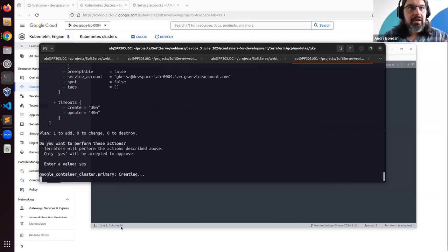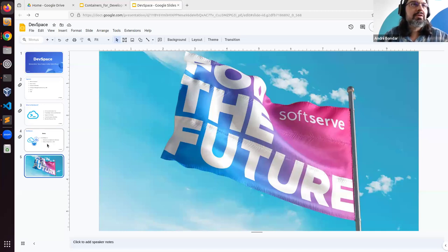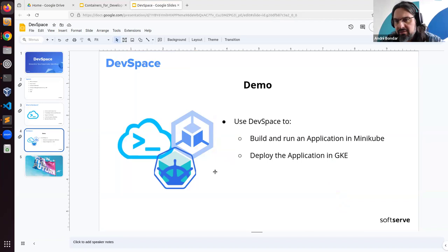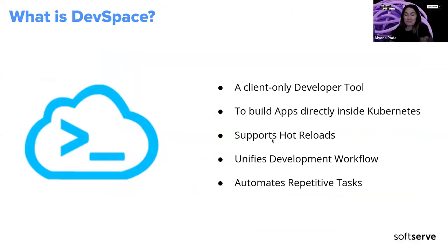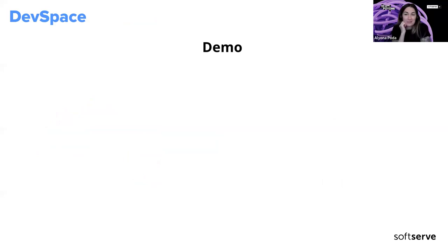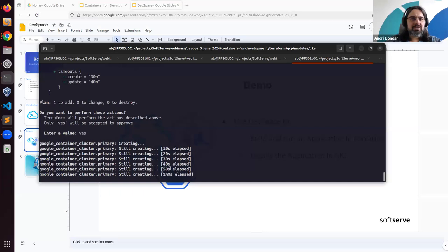The Kubernetes cluster creation is running and it's going to take some time. Guys, maybe you want to ask some questions or discuss something. Maybe someone has experience with DevSpace or similar tools? Any questions or comments?